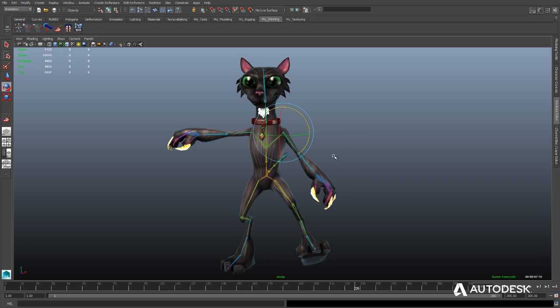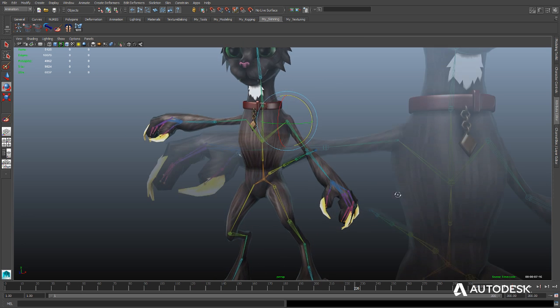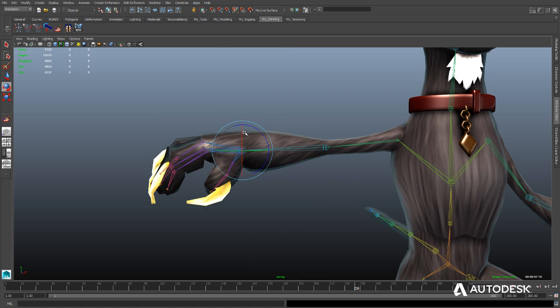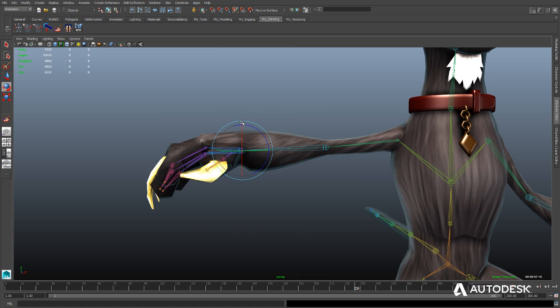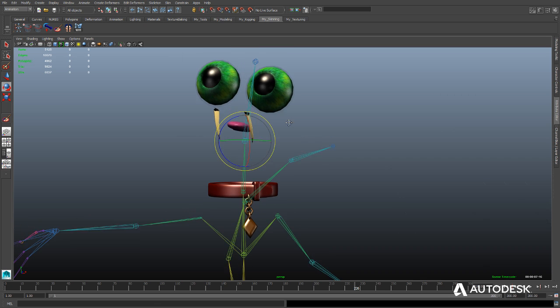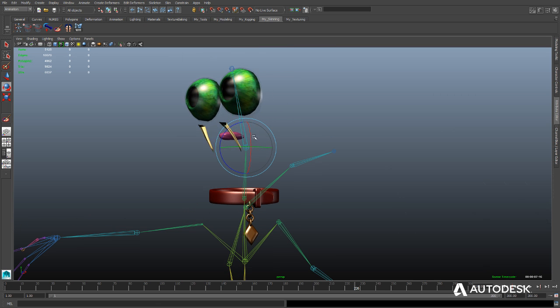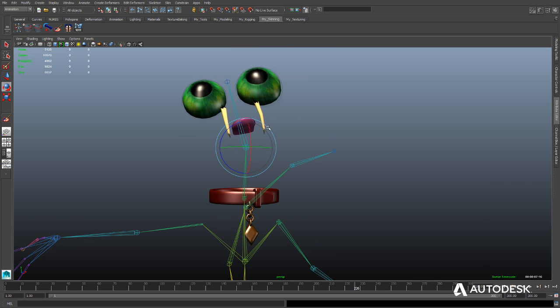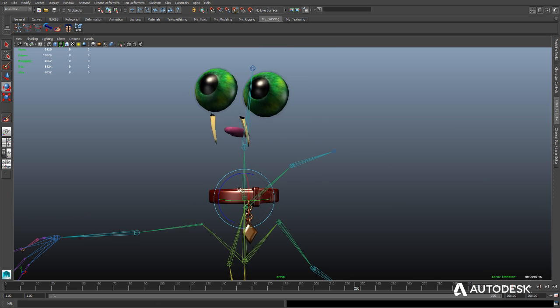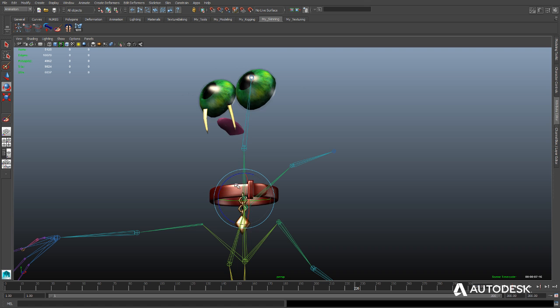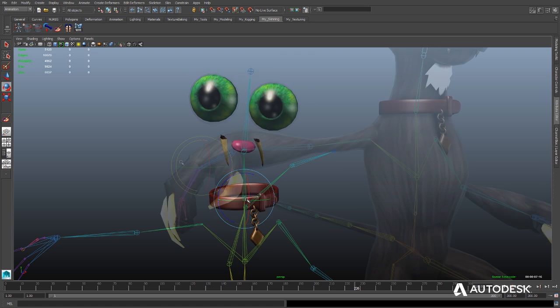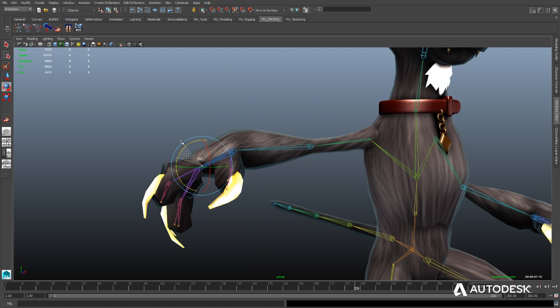Geodesic voxel binding can handle highly complex or less-than-perfect geometry, even if it has overlapping or hole-filled meshes, or includes multiple objects that don't have their own skeleton joints, such as pieces of armor or clothing that a character might be wearing.